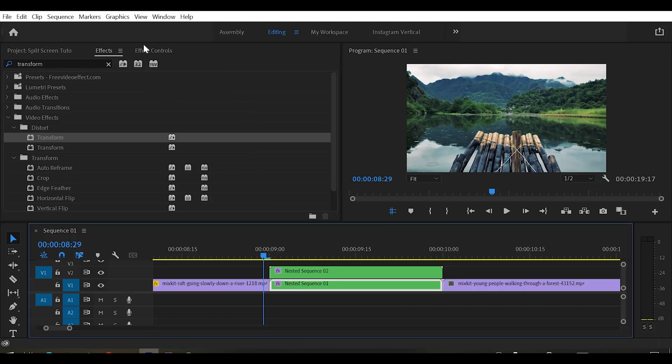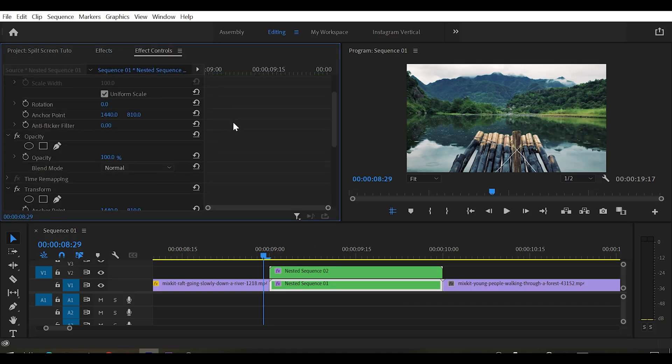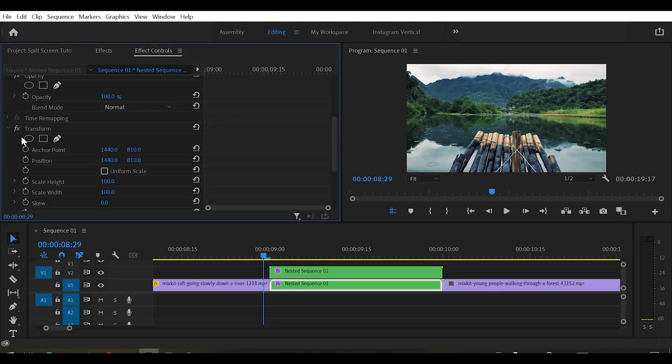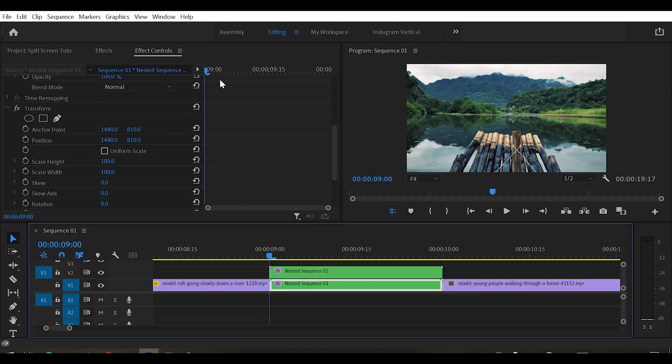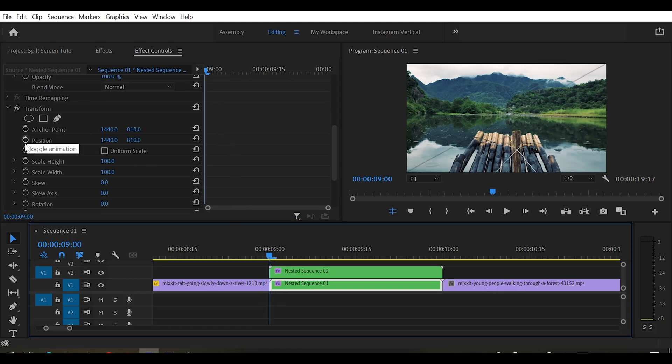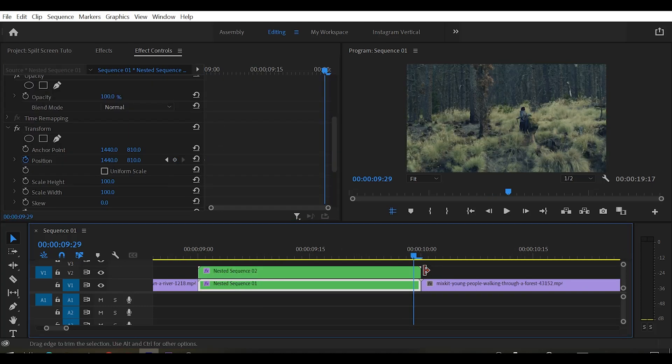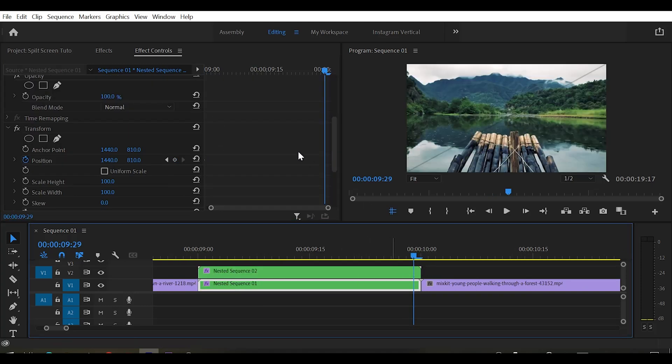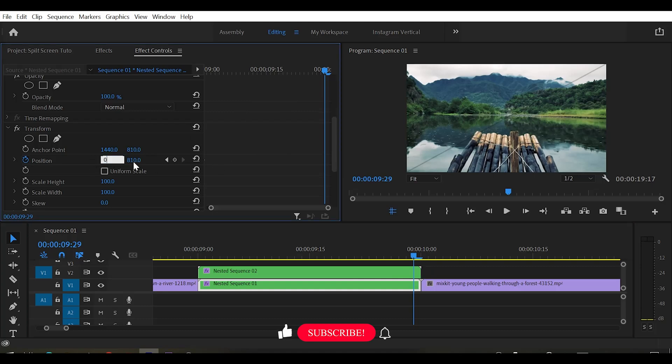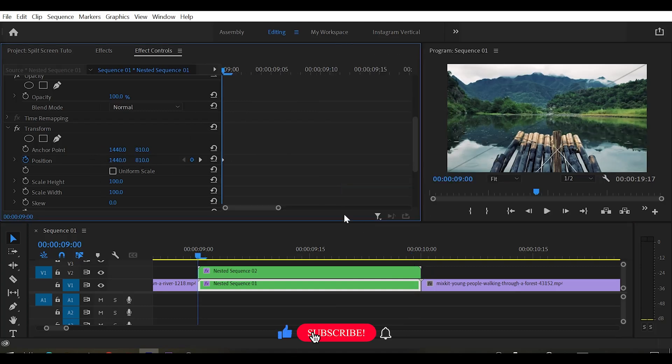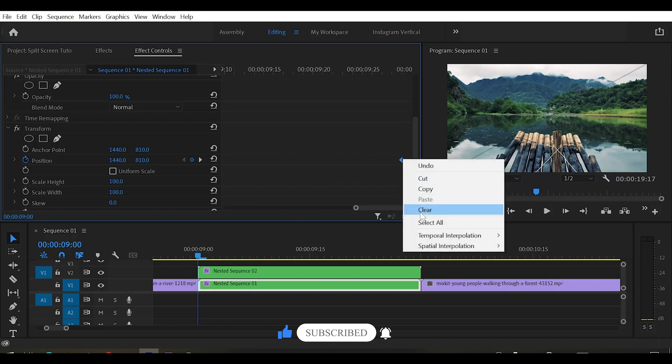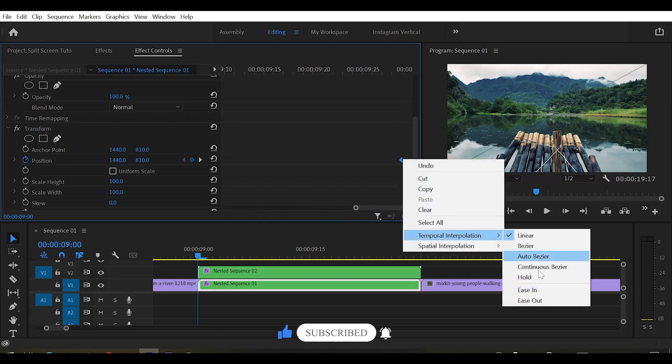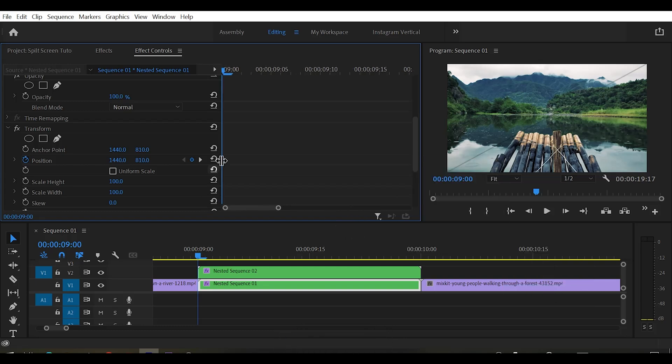Now select our bottom clip and go to effect control. And here we got our transform effect. Make sure that your playhead is at the starting of your clip. Now click on the stopwatch of position to add a keyframe. And now move to the end of your clip and change the position values to zero. Now to make the animation smooth, select the last keyframe and right click on it and select ease in. And for the first keyframe select ease out.